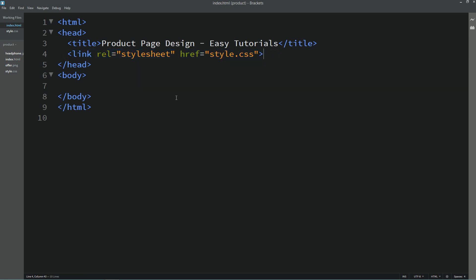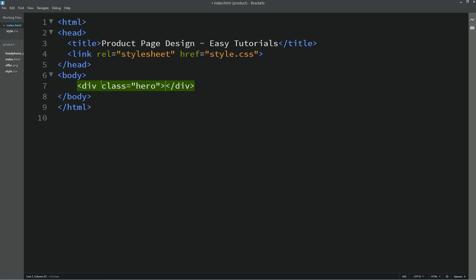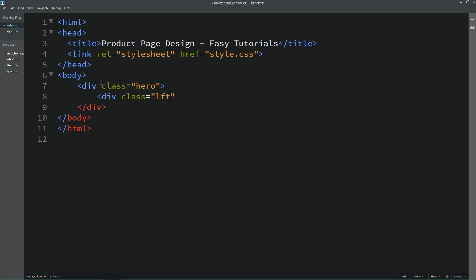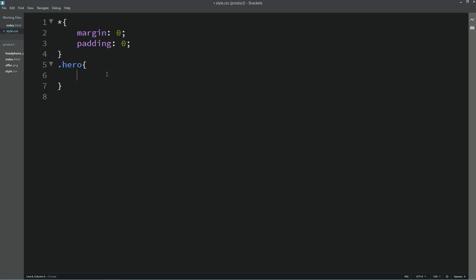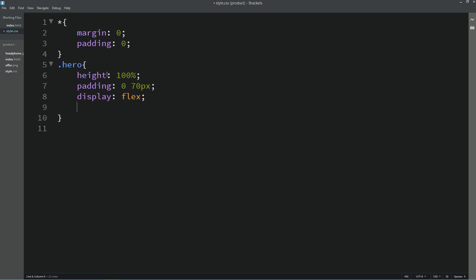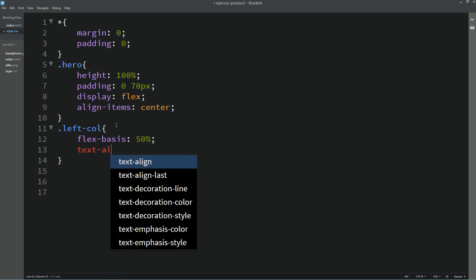Next we will come to the body tag and here we will create one div with the class name "hero". In this div we will create two other divs for the left and right columns. Now let's copy the class name for the first div and add it into the CSS file. For this one we will add height 100%, some padding, display flex, and align items center. For the left column class div we will write flex-basis 50% and text-align center.